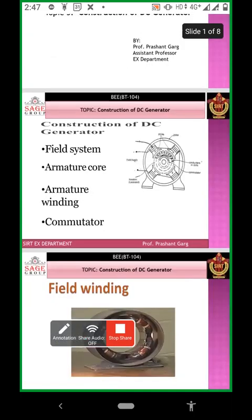This is the construction diagram of DC generator. As we know, the main components of DC generator are field winding, armature pole, armature winding, and commutator.